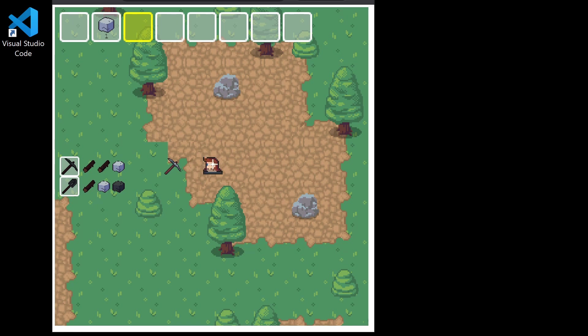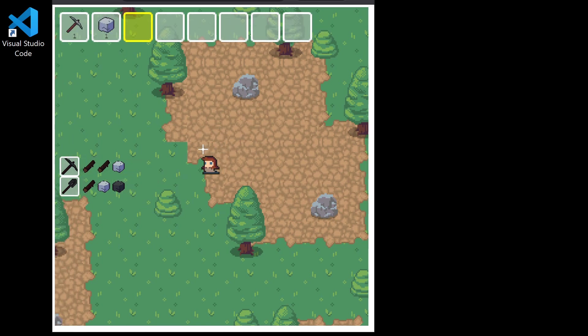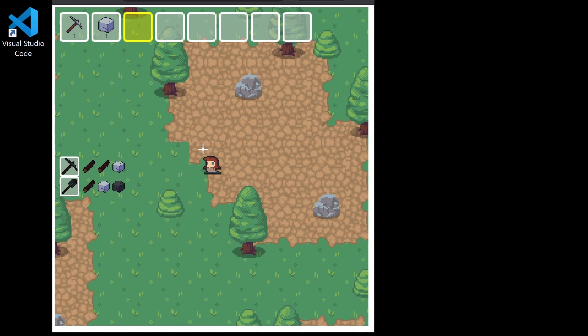As you can see, because we used two wood and one stone to create that pickaxe, it removed the wood and one stone from our inventory. Then we can pick up this pickaxe like so.